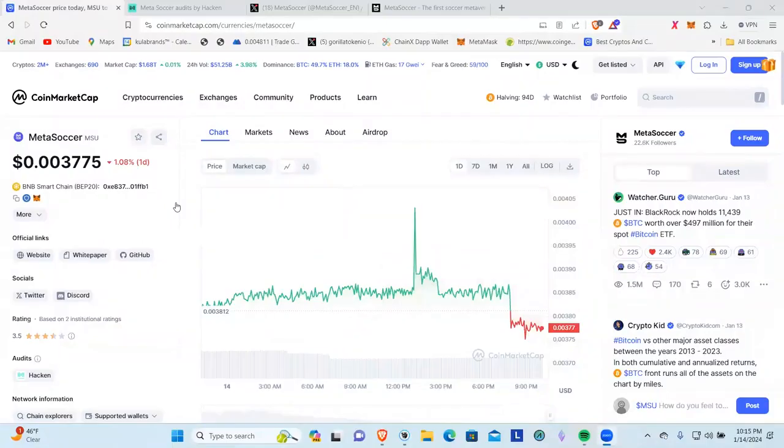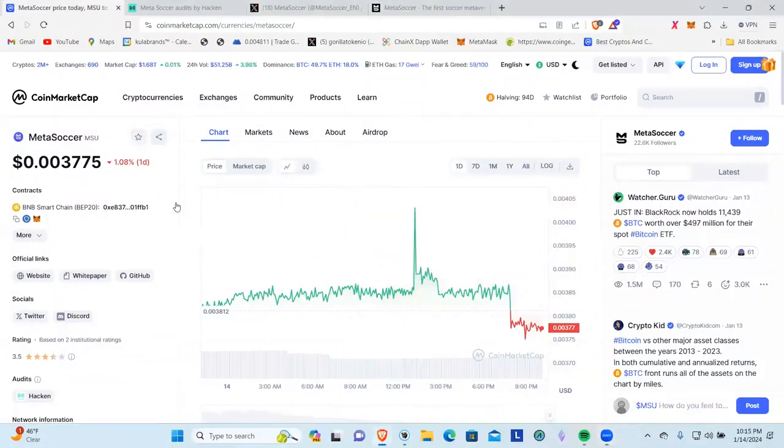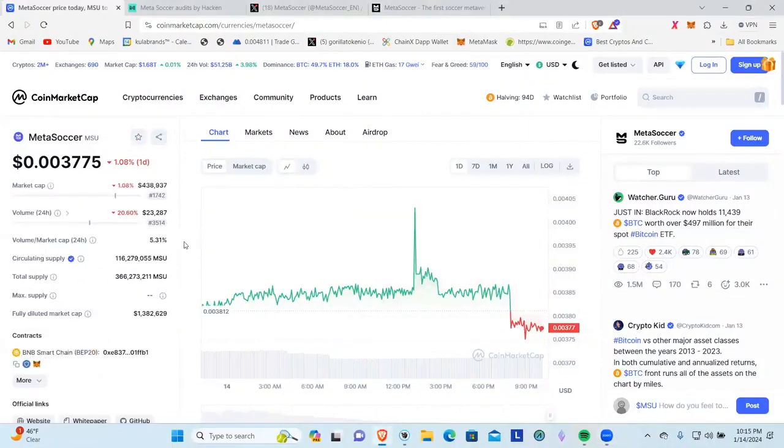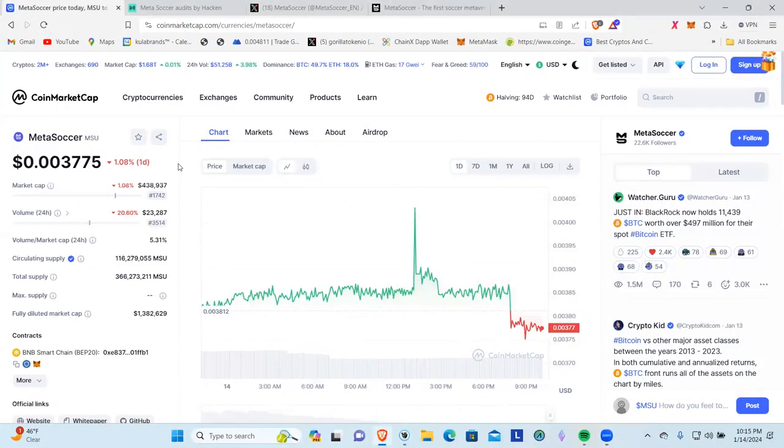Let's share the screen. We can see that it's on the BNB chain. Its market cap is $438,000 at the time of recording, $0.003775, down about one percent today.